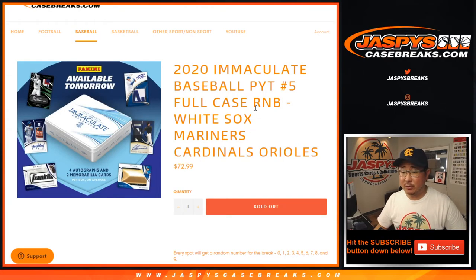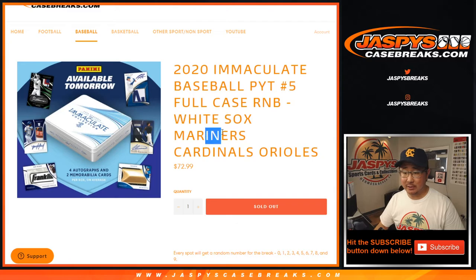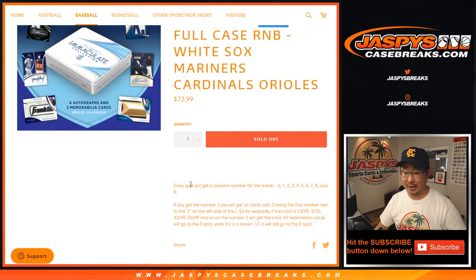Hi everyone, Joe for JaspeysCaseBreaks.com doing a quick little random number block randomizer for the White Sox, Mariners, Cardinals, Orioles for Pick Your Team 5. Separate video for the break.